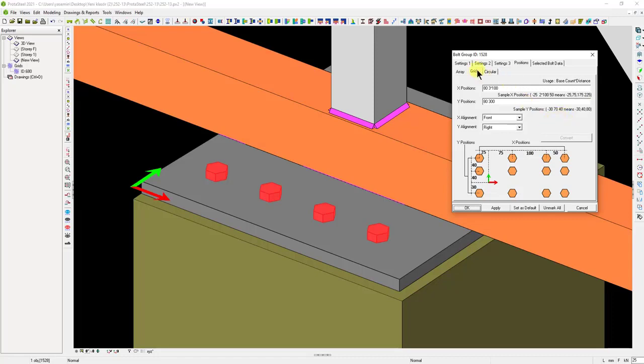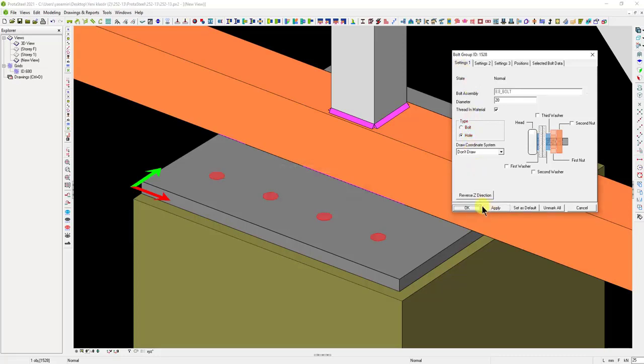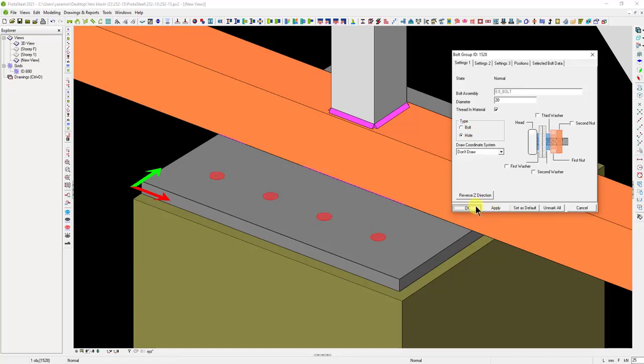Let's switch to the Settings 1 tab and select a hole as a type. Then, close the window by clicking the OK button. Now, let's place the anchors in these anchor holes.